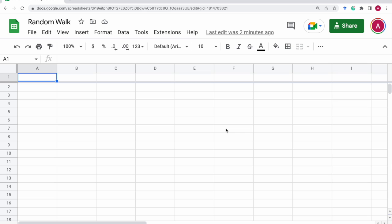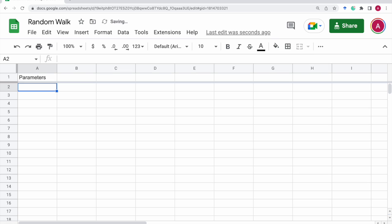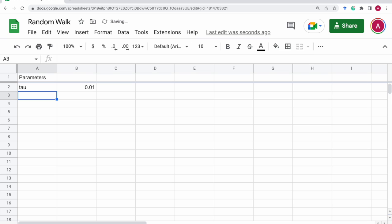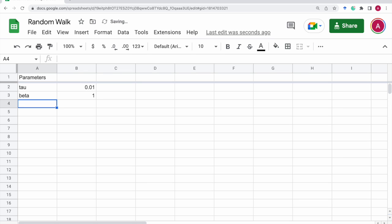Let's see how we can simulate using the Google Sheets. So first we need to set some parameters. And the first one is the time step, let's say 0.01, and infection rate is beta, let's say 1.